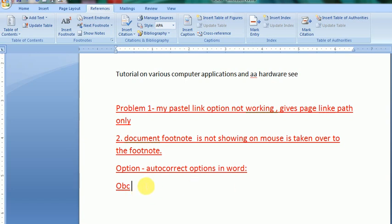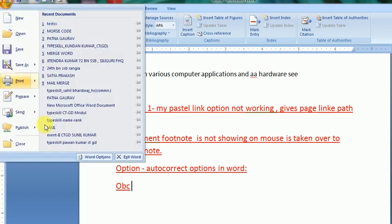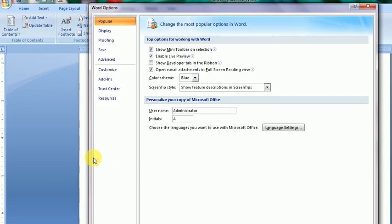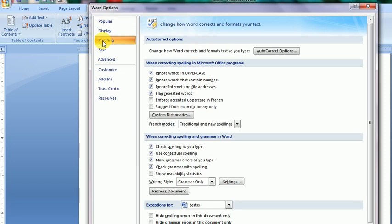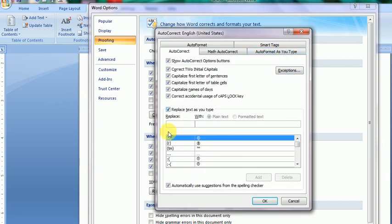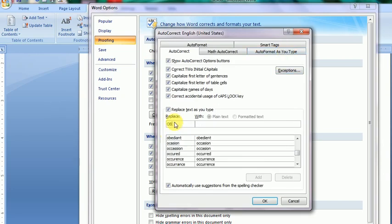So I will add here the OBC. This will be replaced by OBC, will be replaced by other backward class. Yes. So apply OK, apply OK. And now I will type OBC. Yes, you see, it is space or OBC enter.